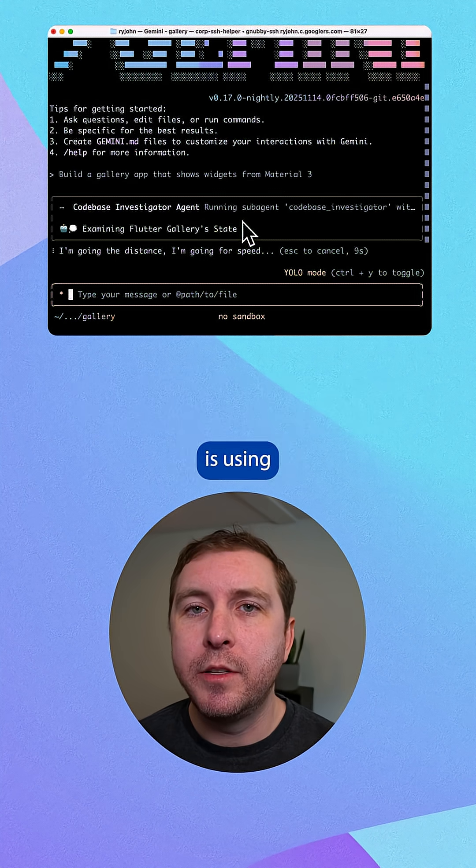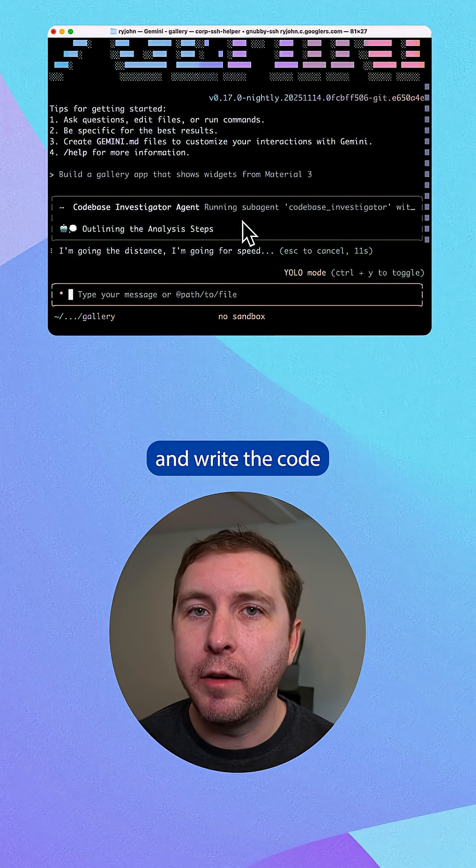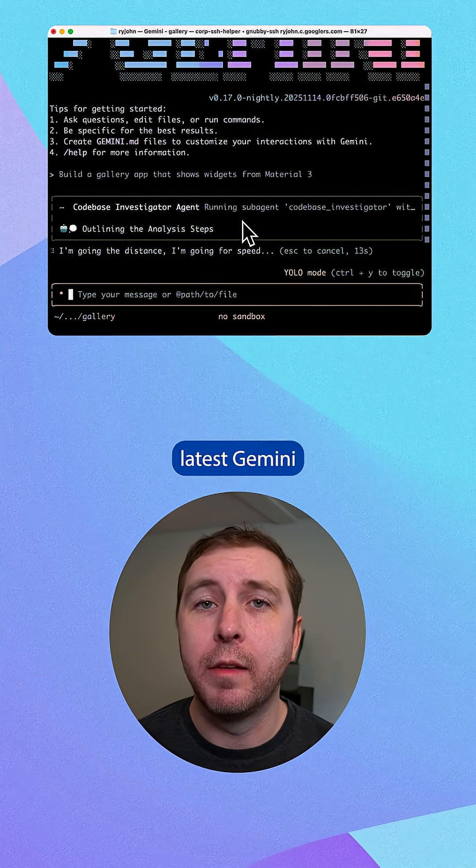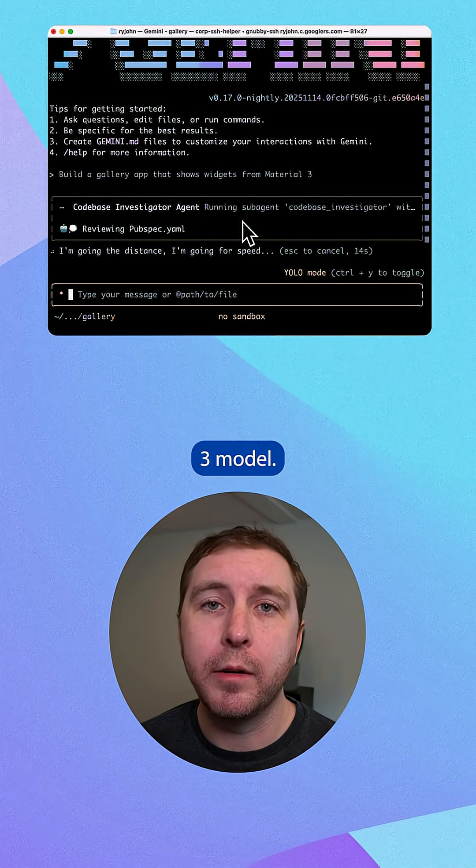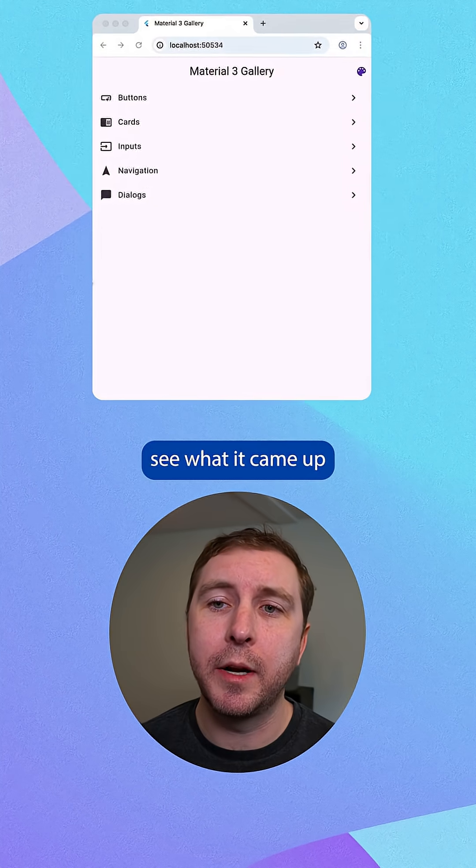Gemini CLI is using chain of thought reasoning to plan out and write the code for your app using the latest Gemini 3 model. Now let's see what it came up with.